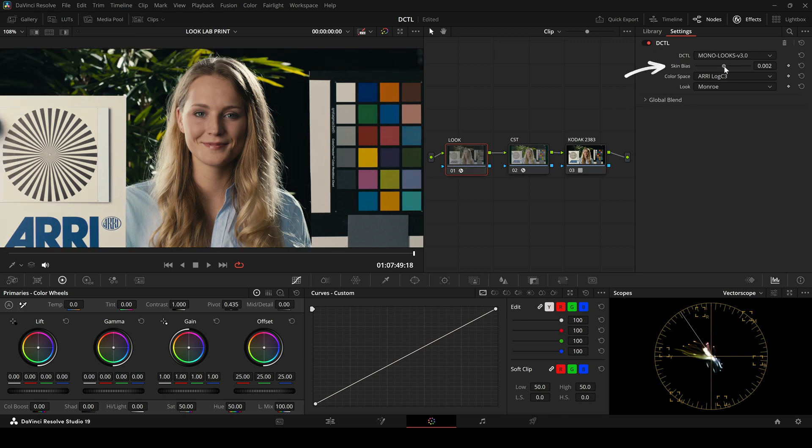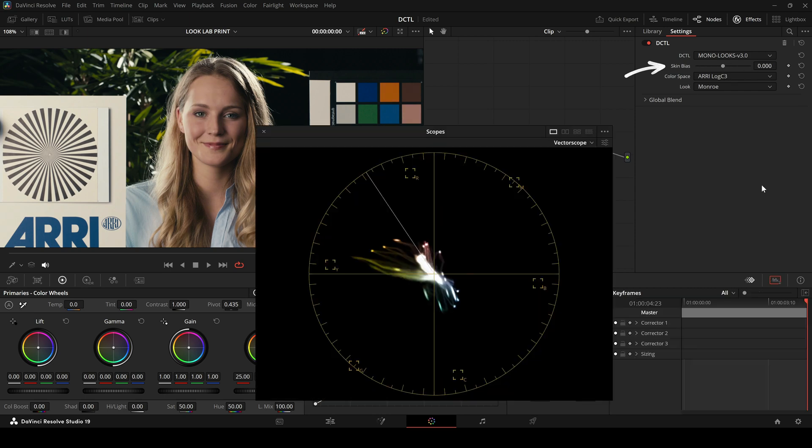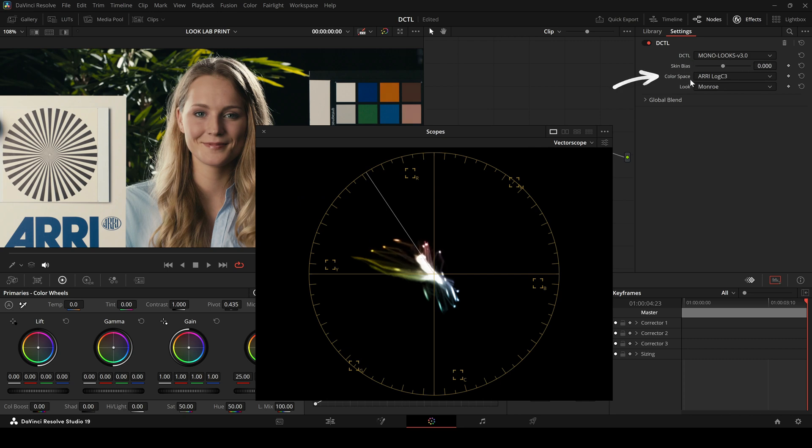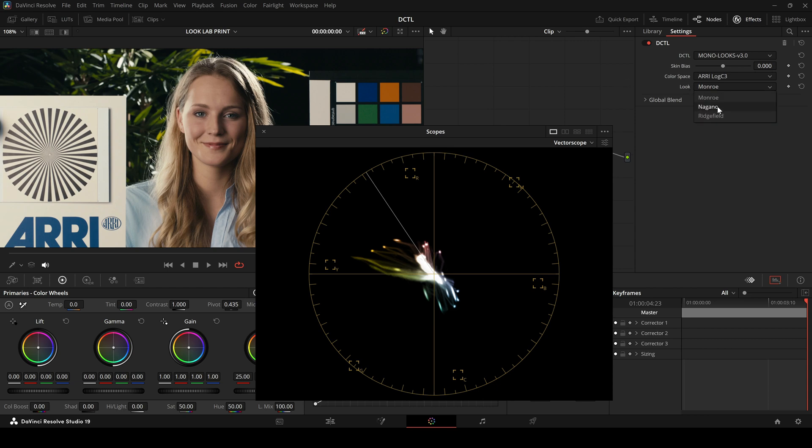One key feature of this Look DZTL is that it lets you fine-tune the skin tones. You can clearly see this in the vectorscope. You can also change the color space either to Arilog C3 or DaVinci White Gamut. Input and output remain the same and there are currently three different looks to choose from.